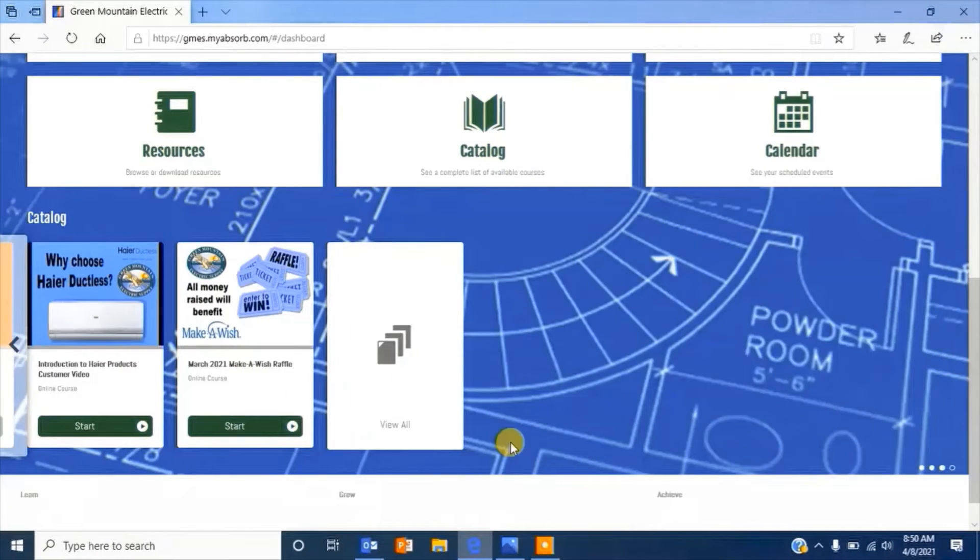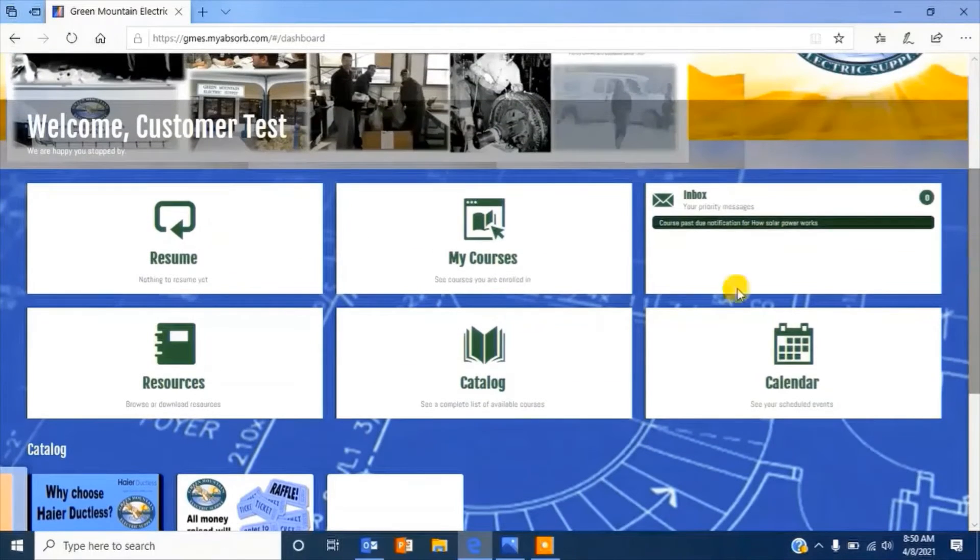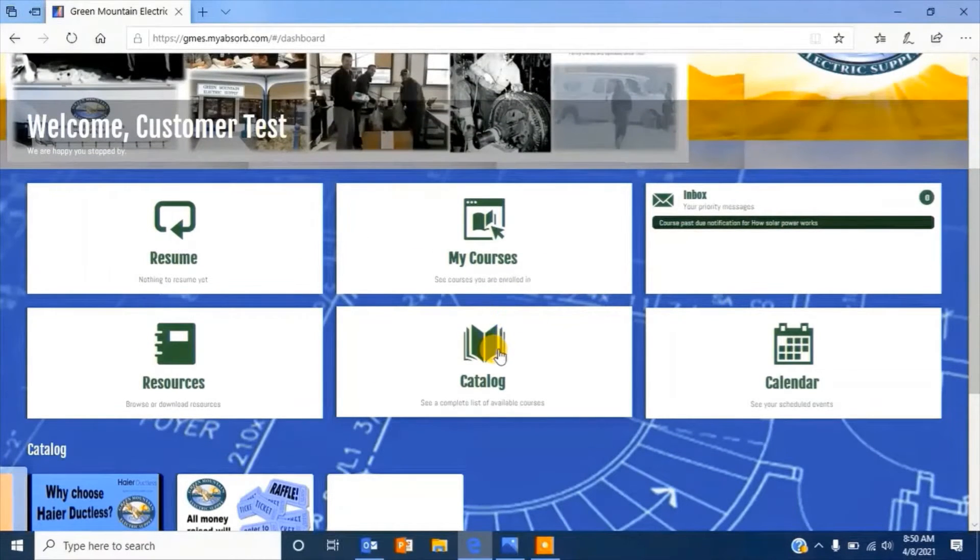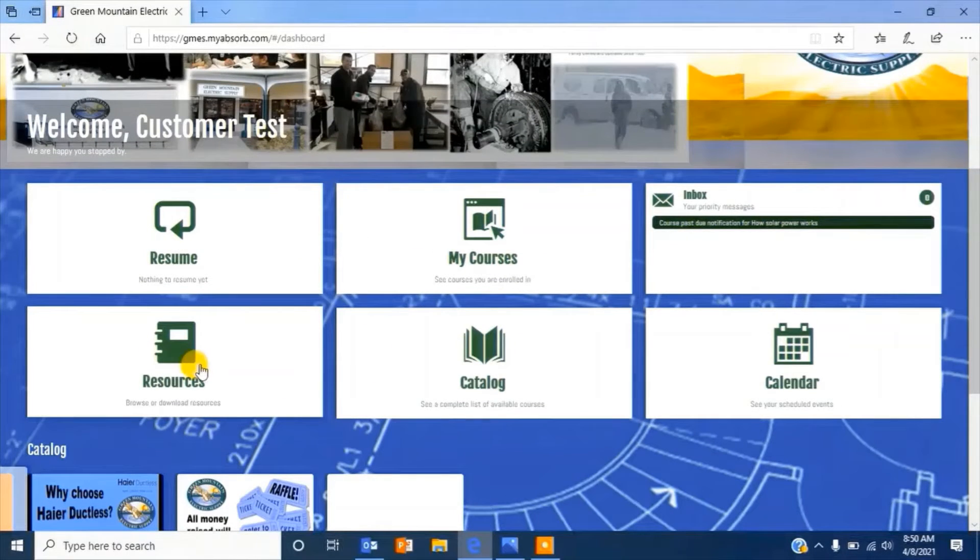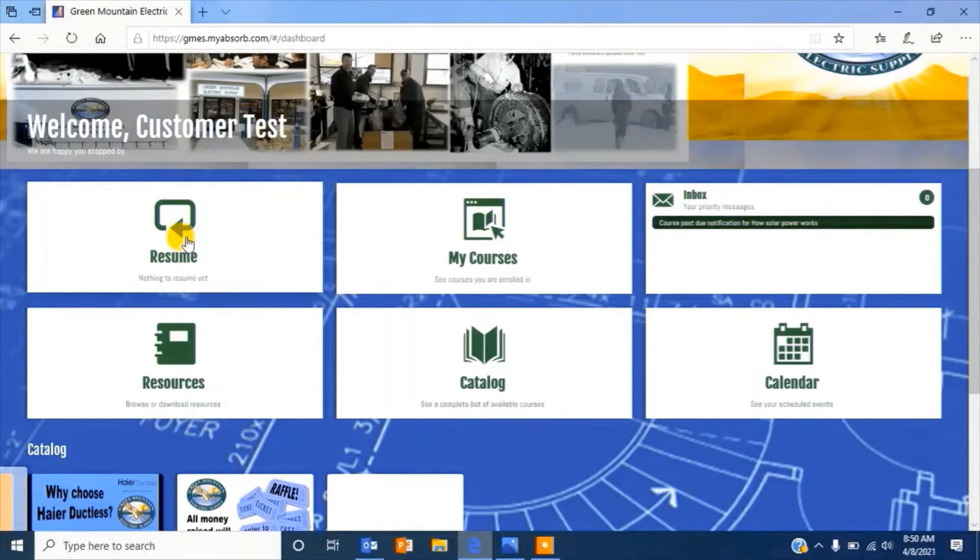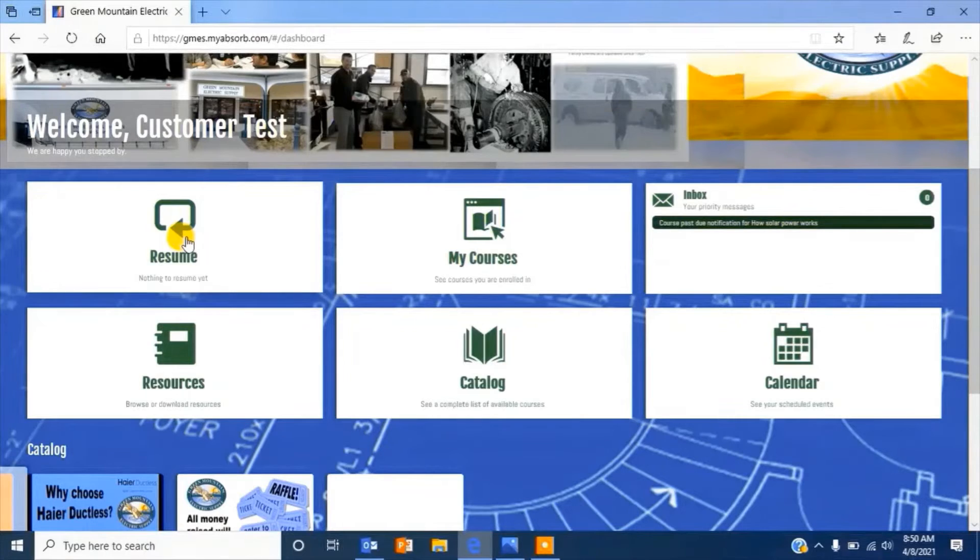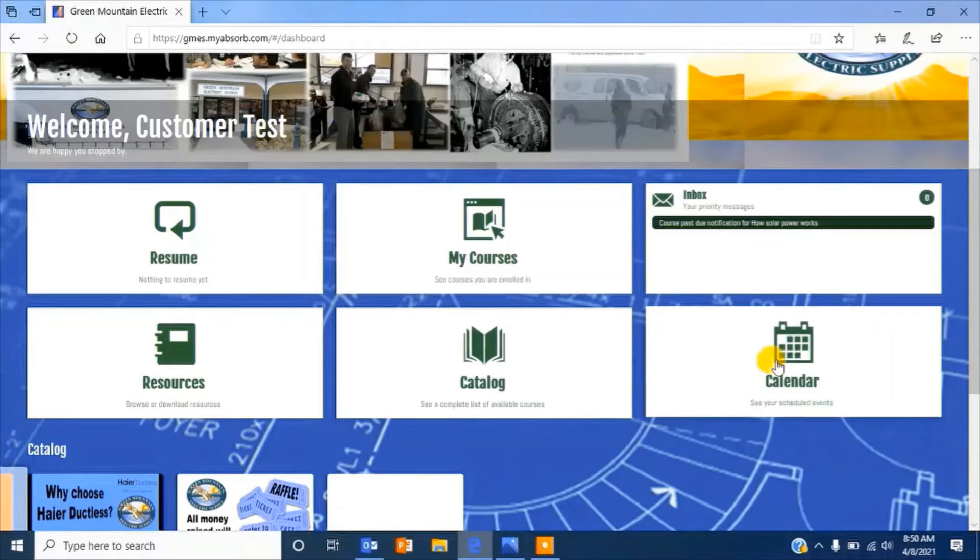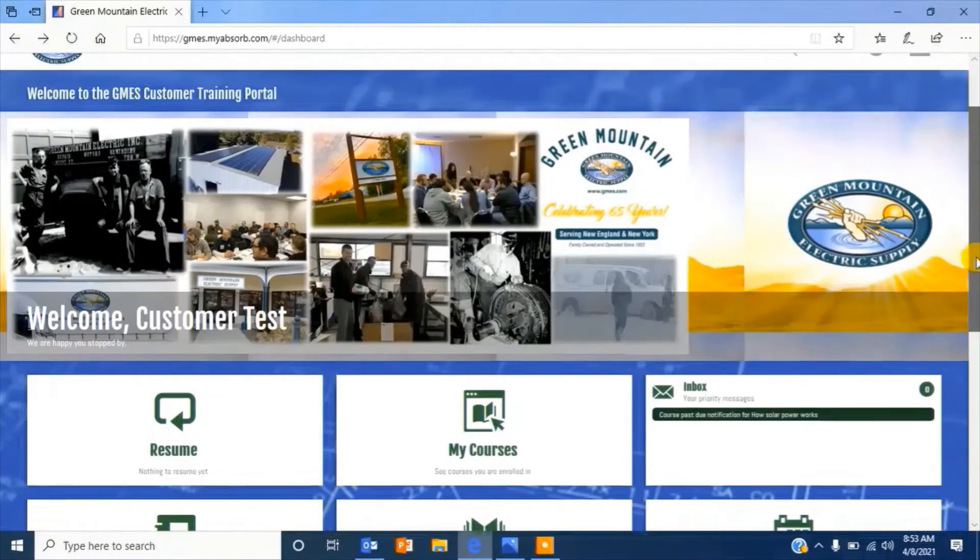Our Green Mountain Electric Supply Customer Trade School is packed with educational electrical industry courses and will continue to grow as we help to facilitate your growth.